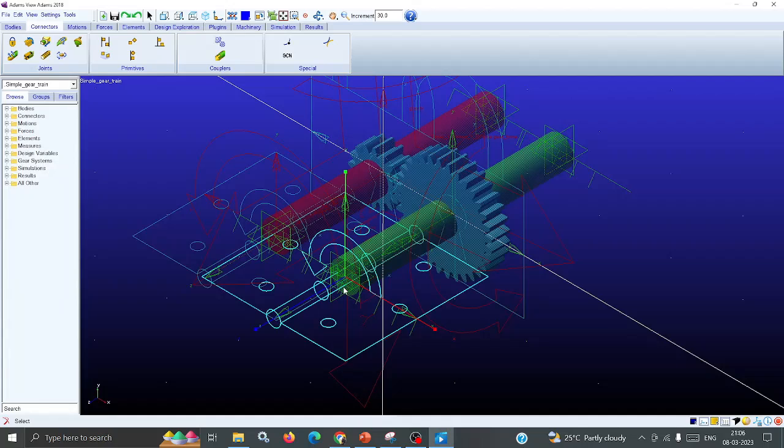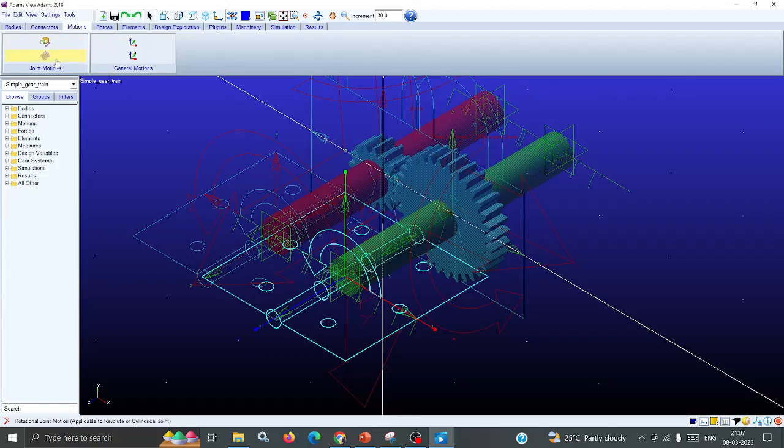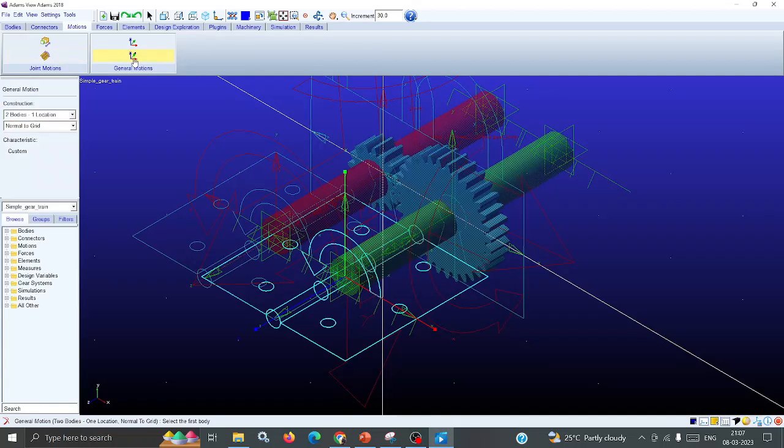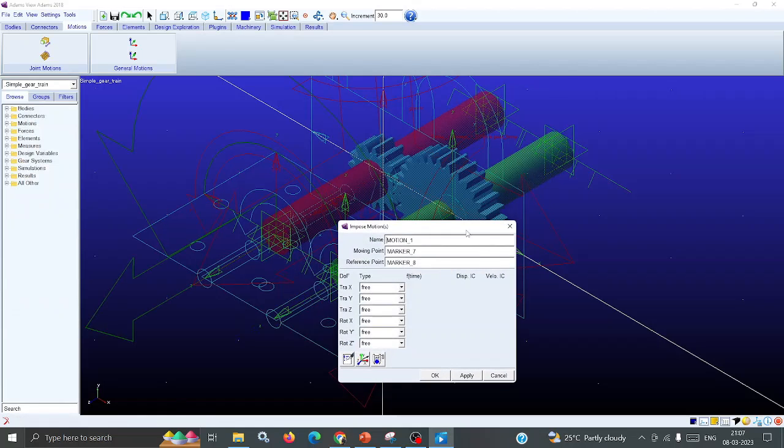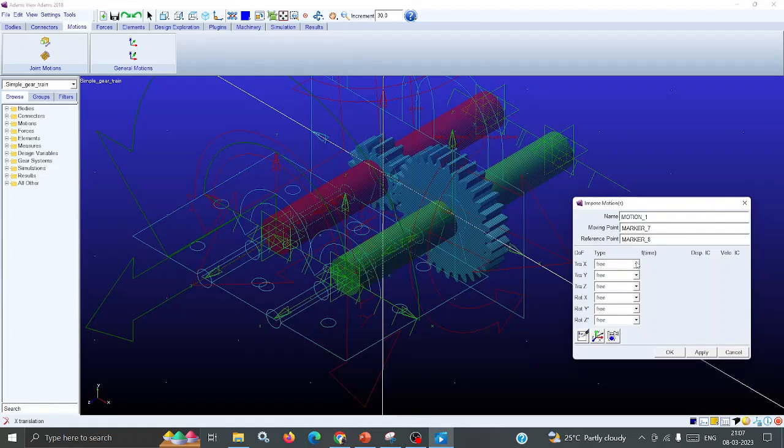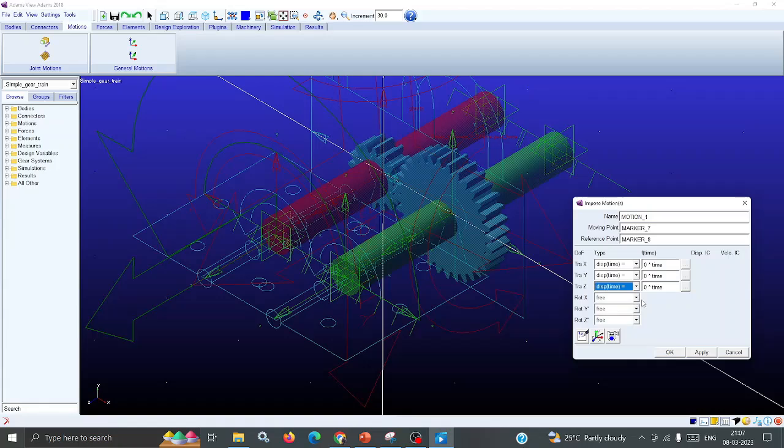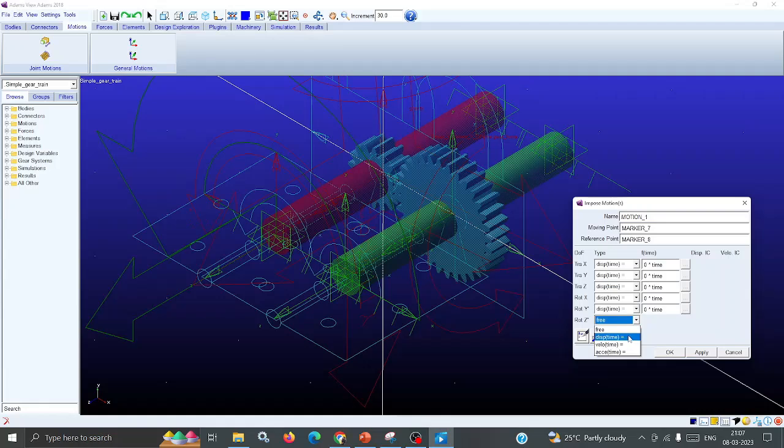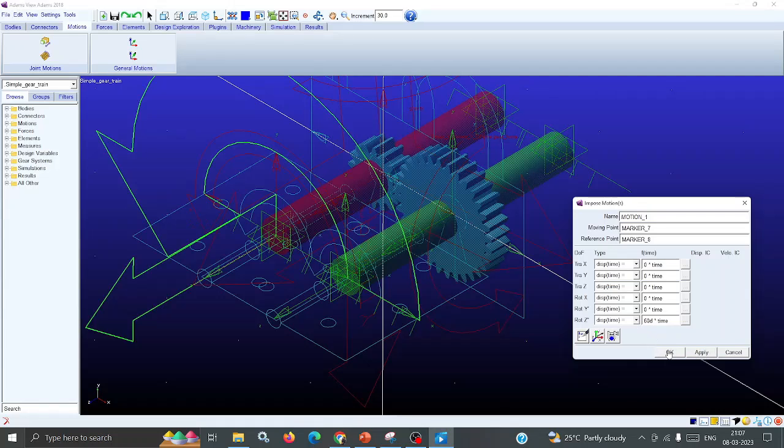Next step is the motions. Go to Motions. Under Motions, the revolute joint - the general motions are there. Click General Motions and define: first Ground, then Part Two, then location. The imposed motions are available - X, Y, Z. You can select the displacement, both translational and rotational. For the Z direction, give 60D - 60 degrees times time, it's rotating. That is the motion input we are giving. Apply and click OK.